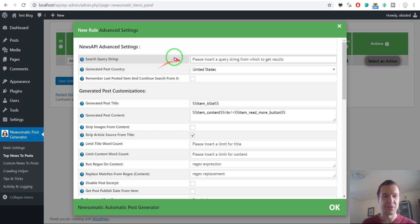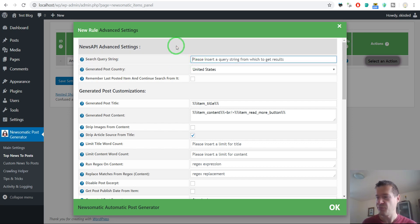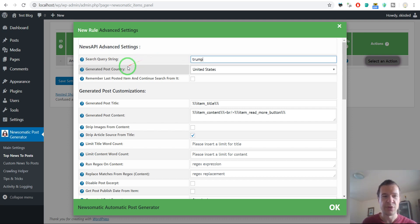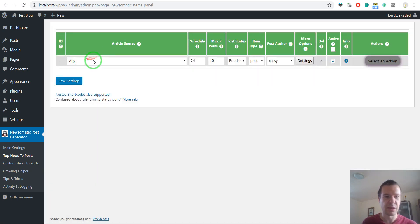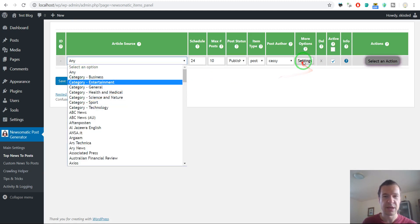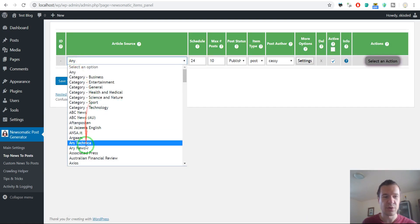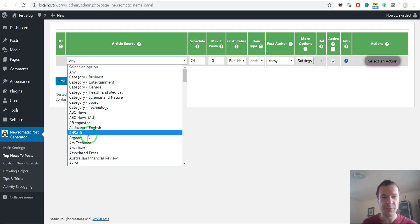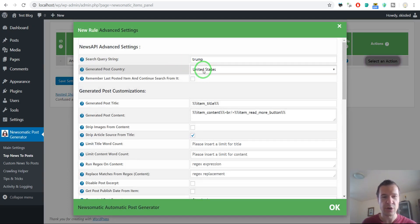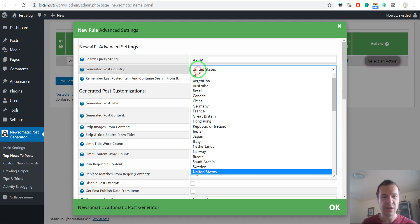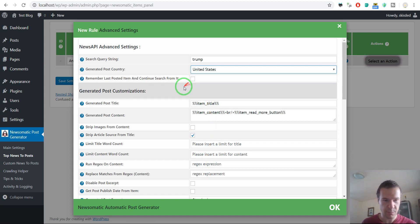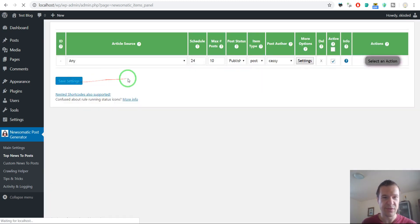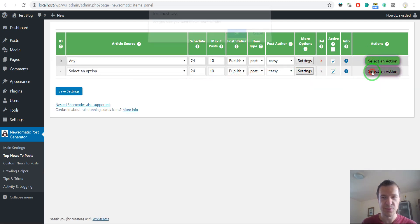Here we can filter imported content by a search query. Let's say I wish to get only news related to Trump. I can also select the generated post country. If I selected any or a category in the article source, I can select a source country. If I selected already a precise source website, then the source country will have no usage. However, if we selected any like in this case, we can also select the source country, and to get English articles I select United States.